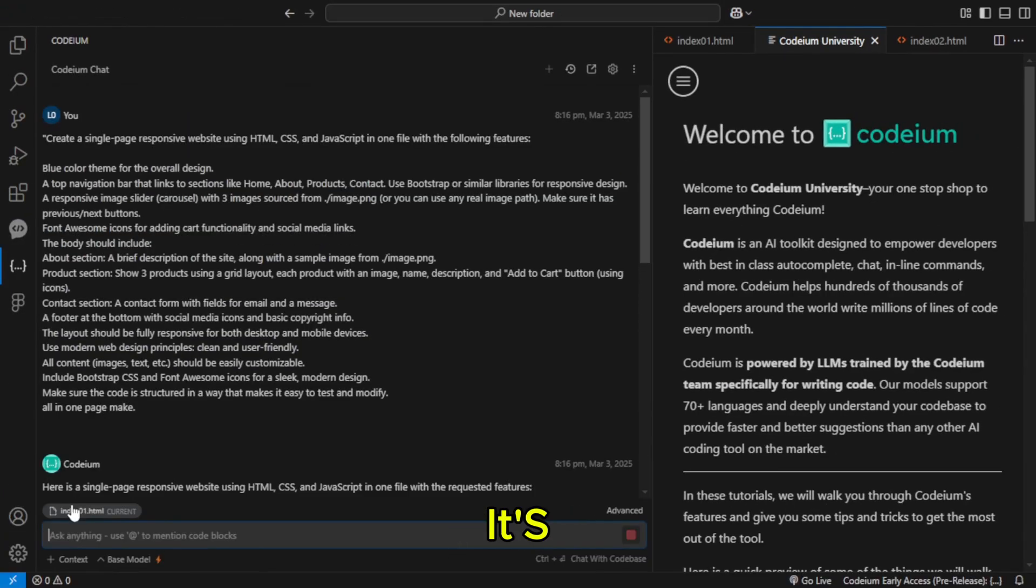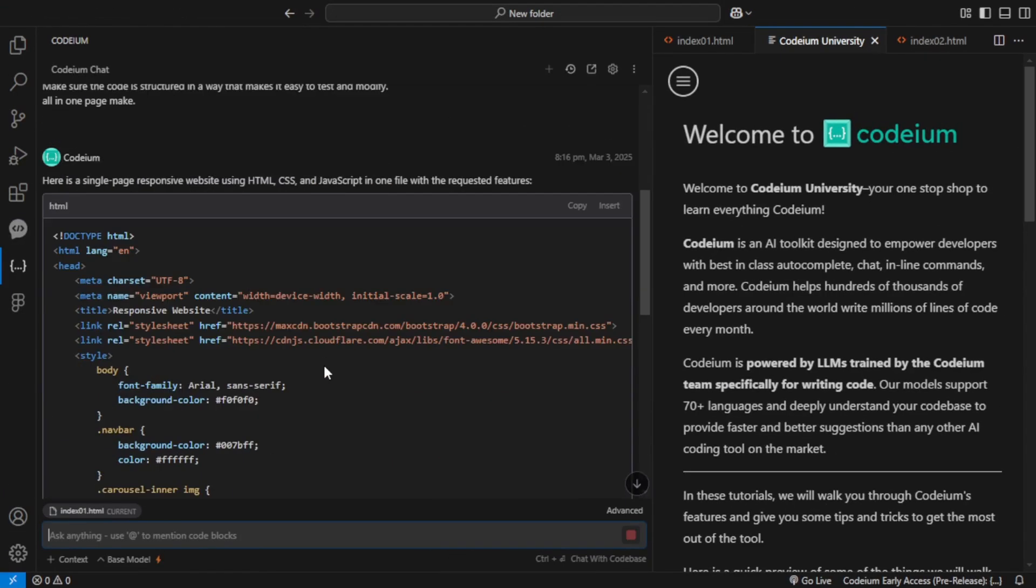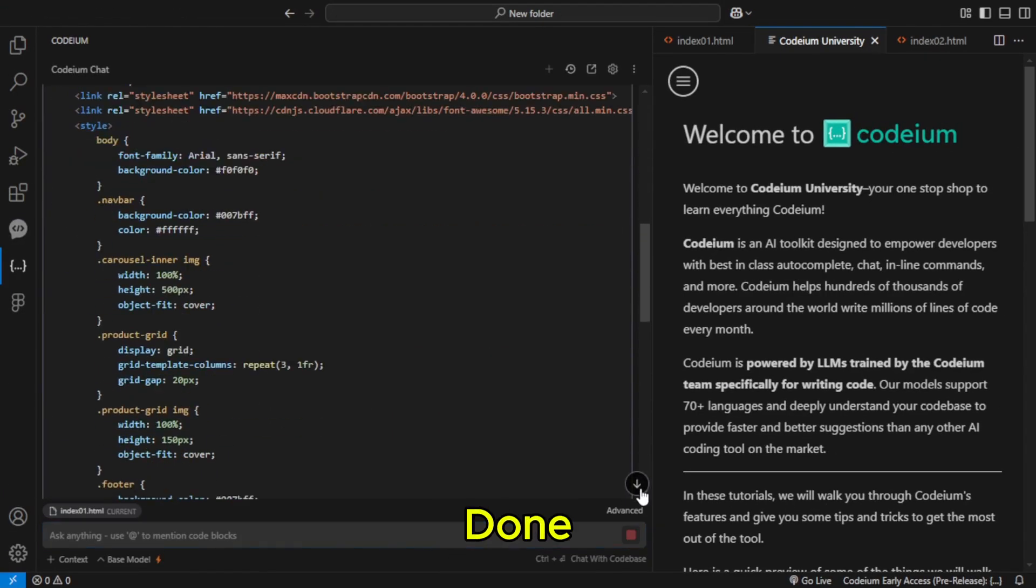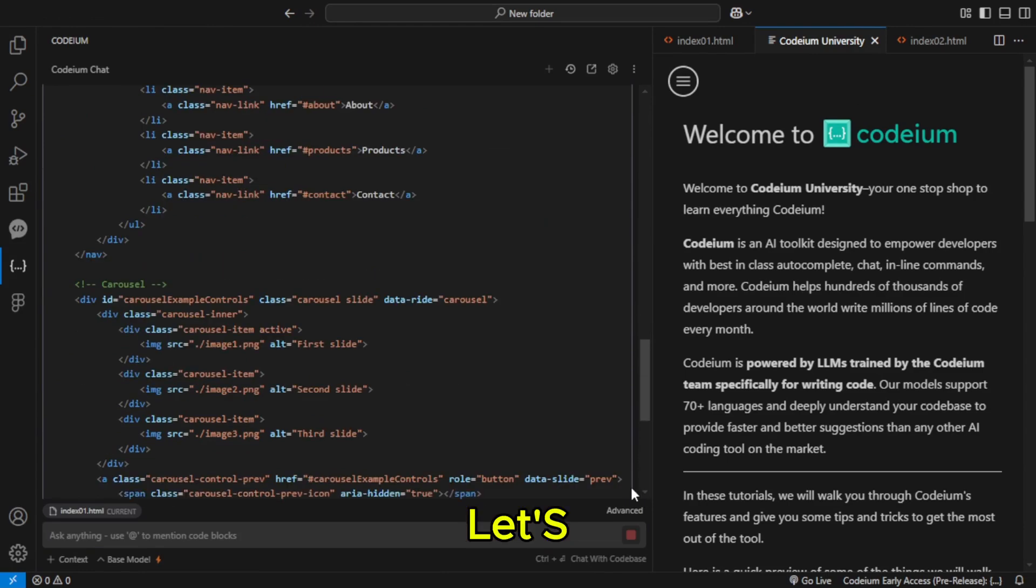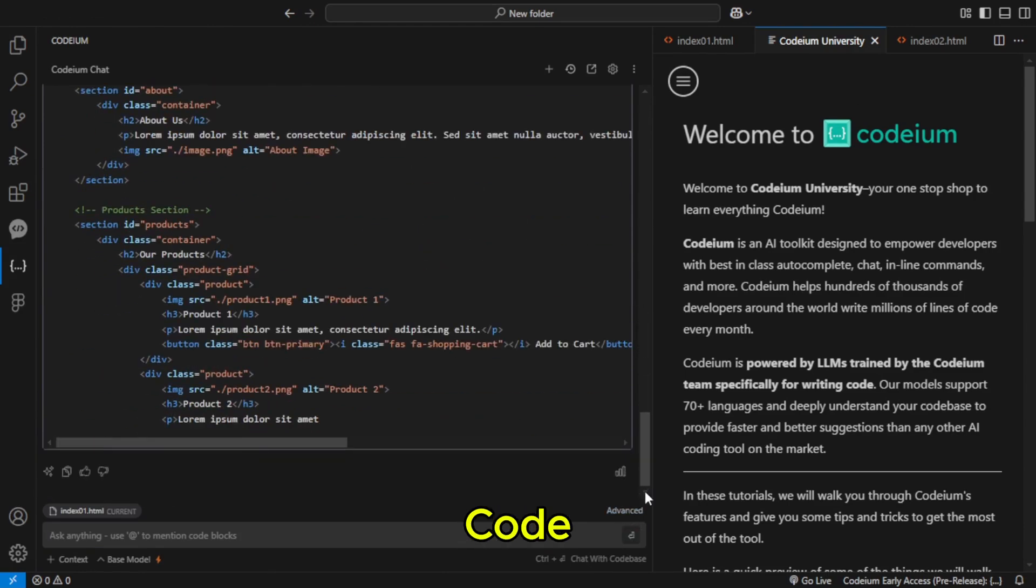All right, it's generating. Okay, done. Let's copy it, paste it into VS Code, and run it.